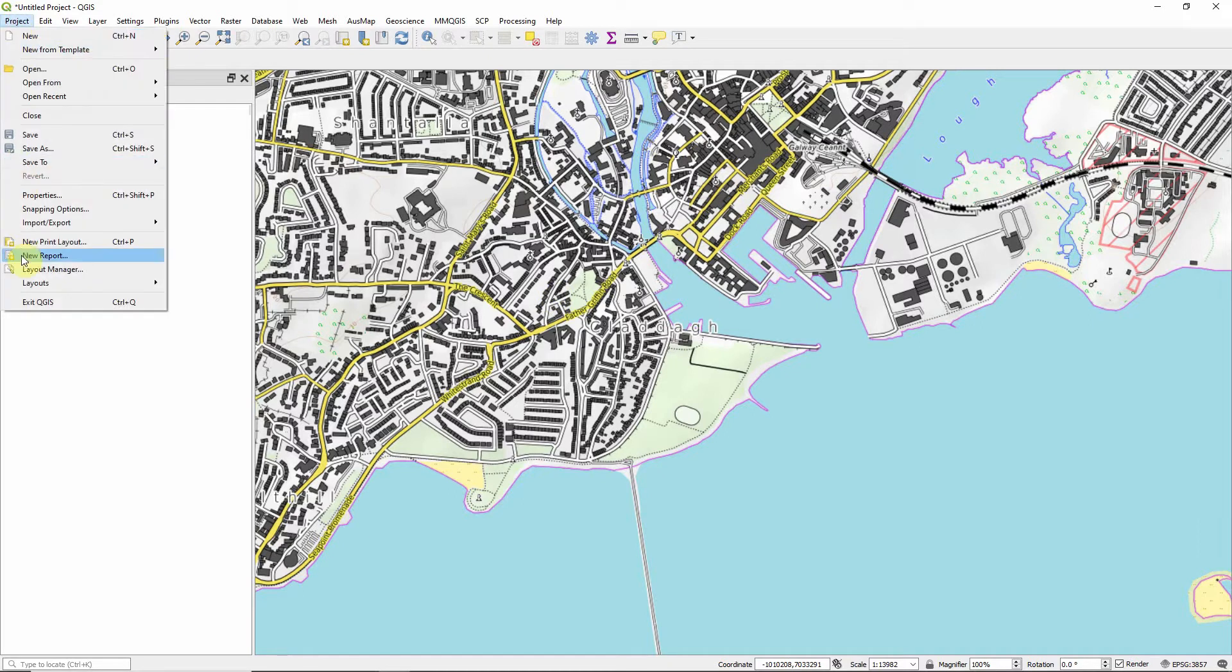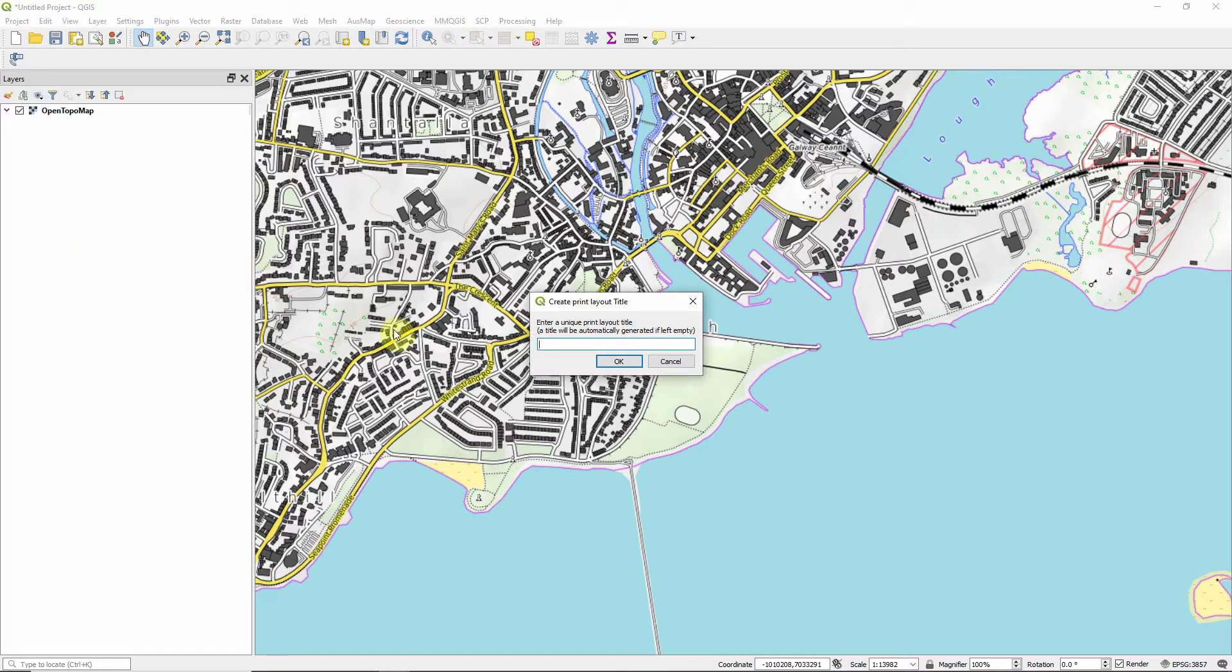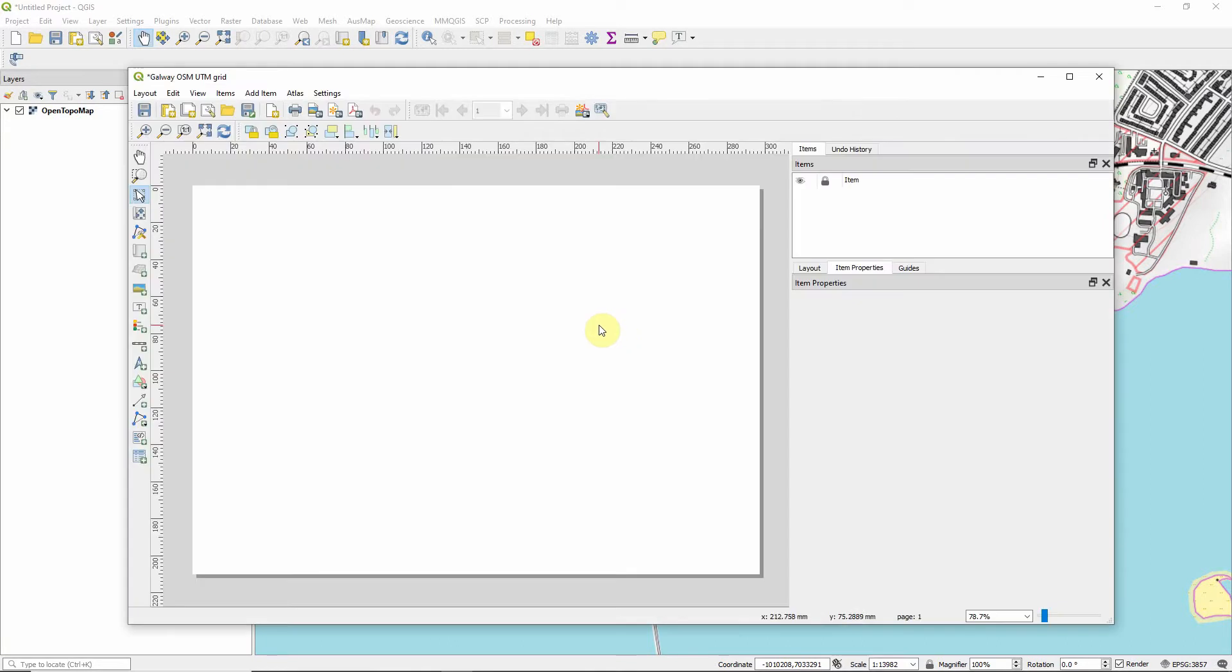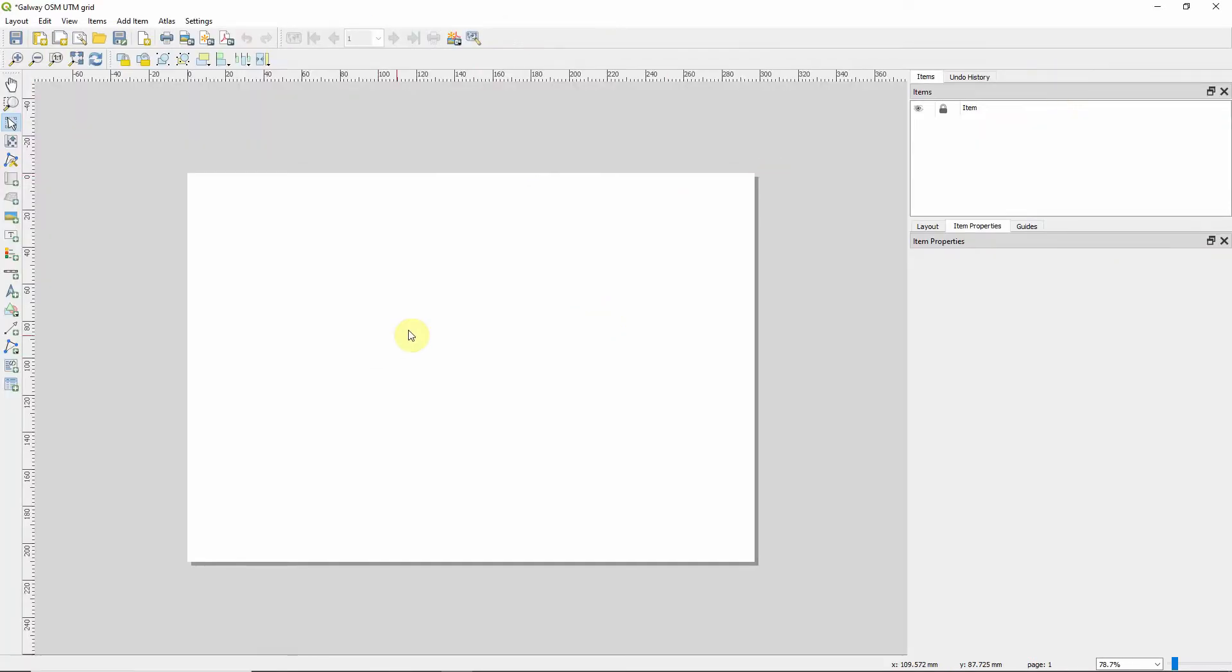So we'll jump straight into layout manager, a new print layout, and we're going to call this Galway OSM UTM grid. Once you've got that far, we've got an A4 landscape screen, and we'll add a new map straight away.